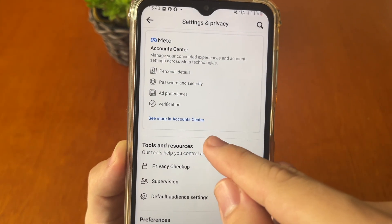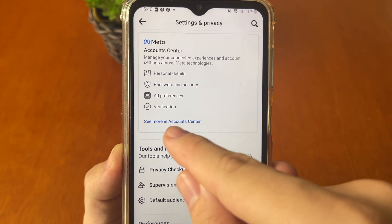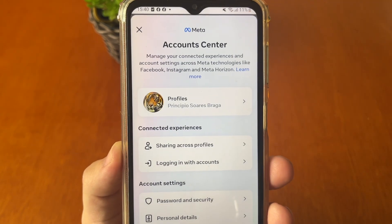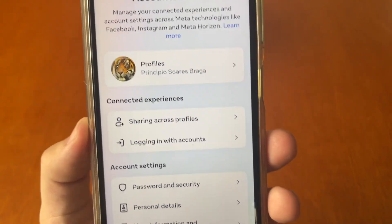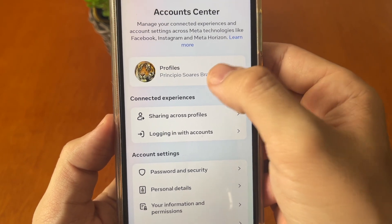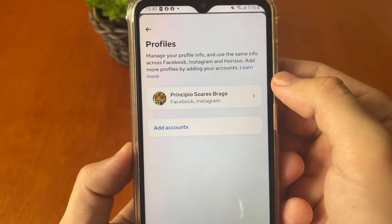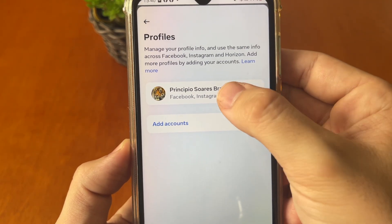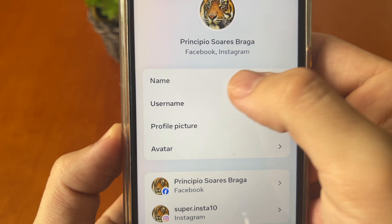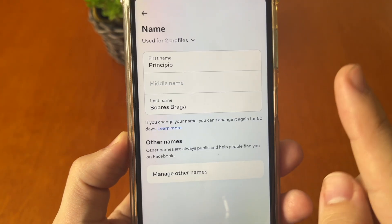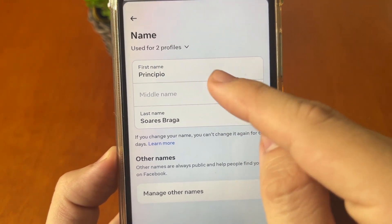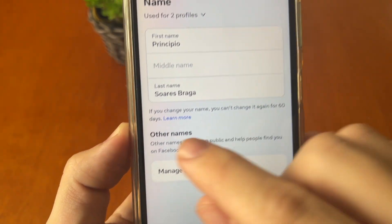In Meta Account Center you need to tap 'See more in Account Center', tapping right here. After that you must tap in Profiles, select your profile, and tap in Name.